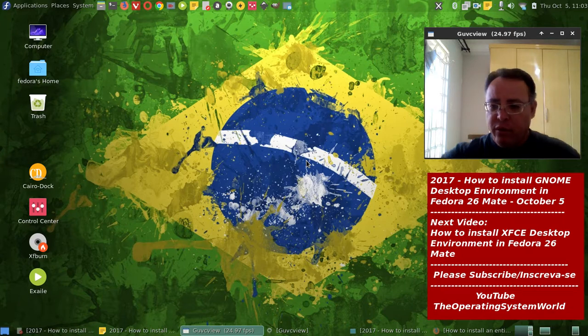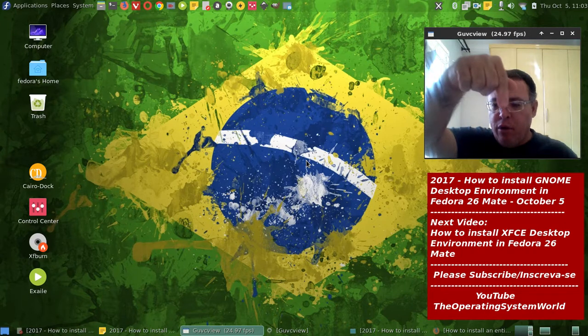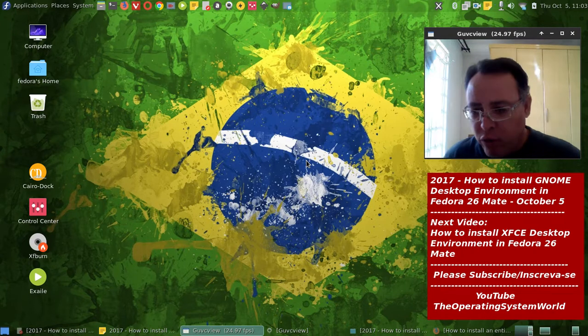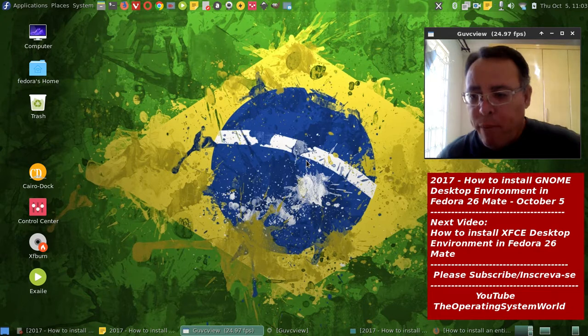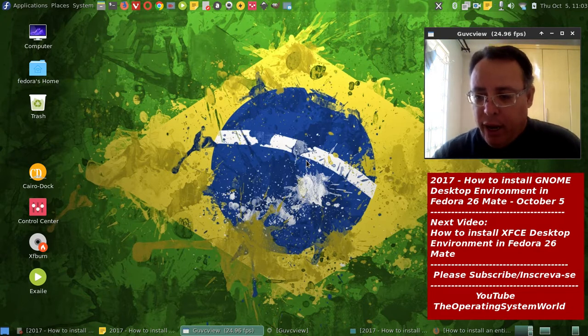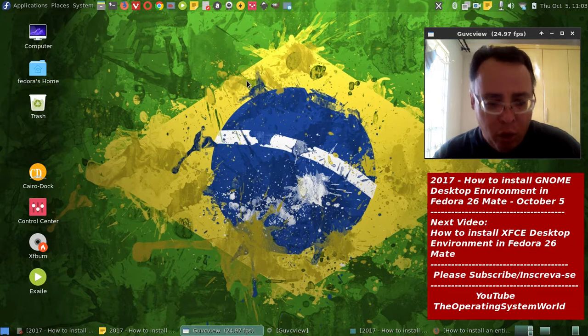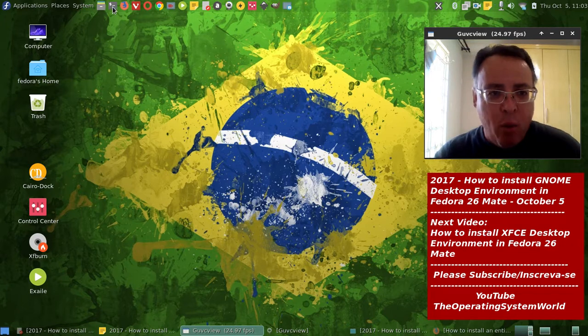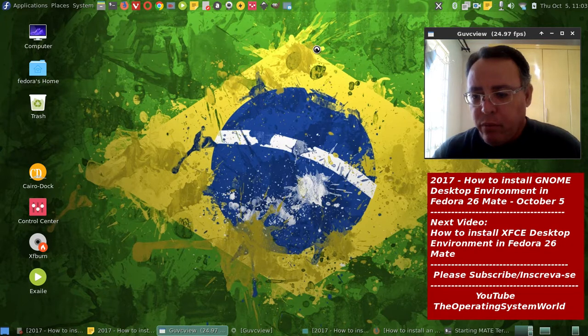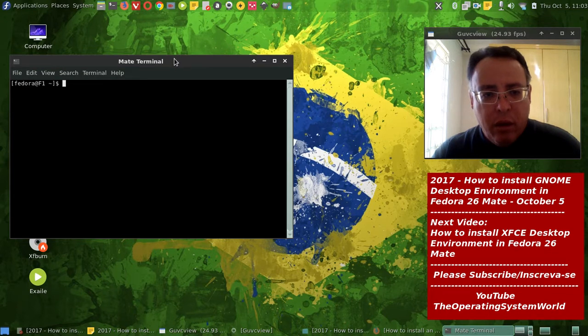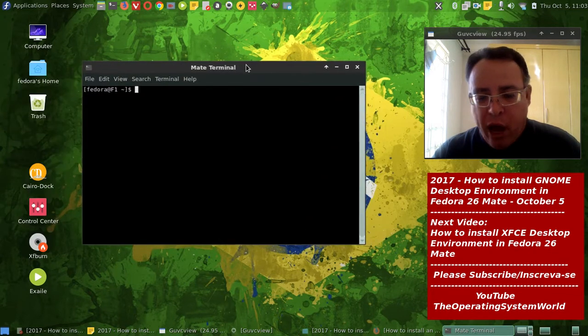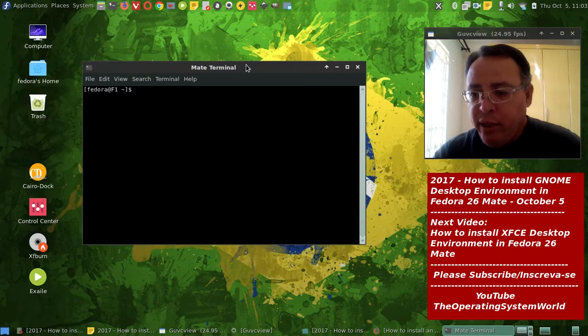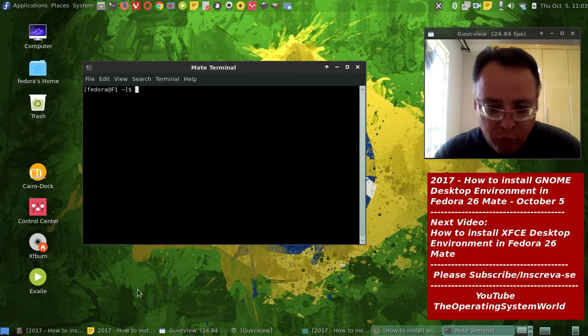This is all the information going to be on the video description or on my blogs. It's very easy to do it. What you're going to do, you're going to open the terminal. And I already did the installation, but I'm just going to show.